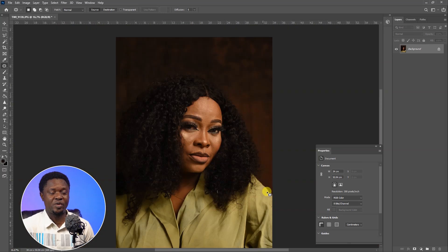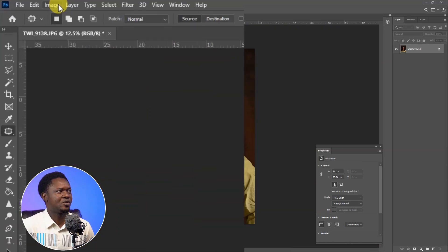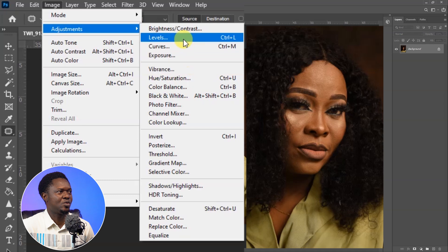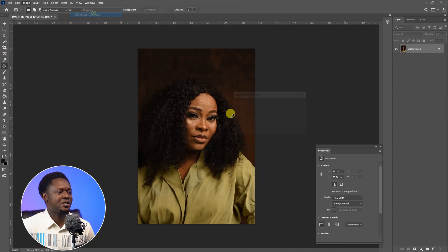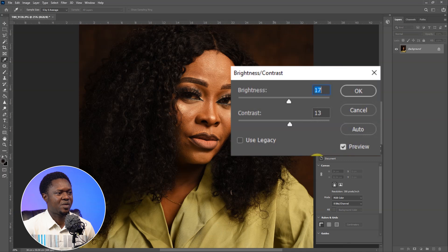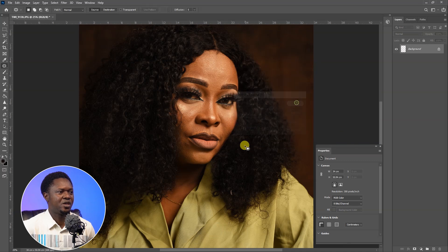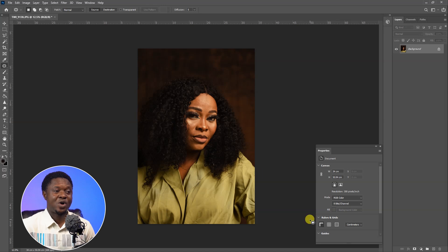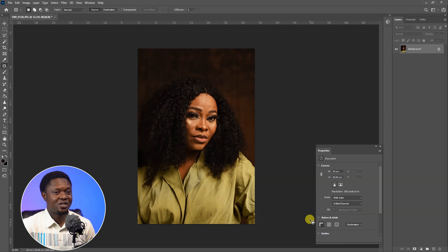We are done with the removal of blemishes. Go to Image, Adjustments, then Brightness and Contrast, and take it up a bit. Hit OK. Now we assume we are done with exposure and removal of blemishes, so we have to save this image, close it, and reopen it again.